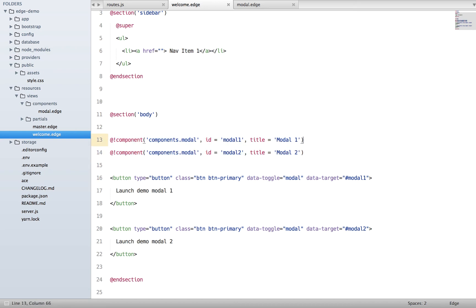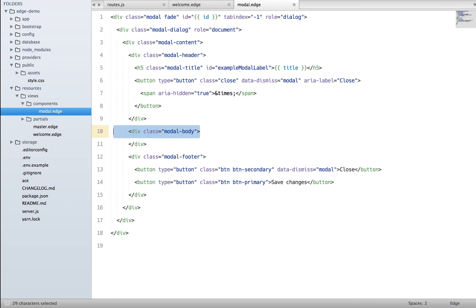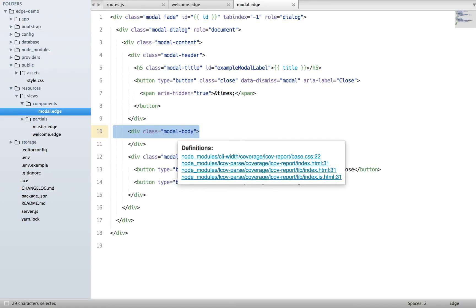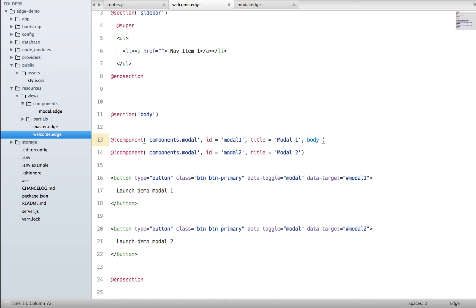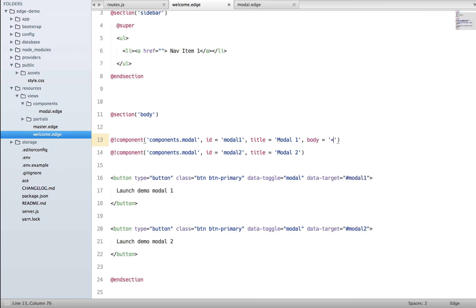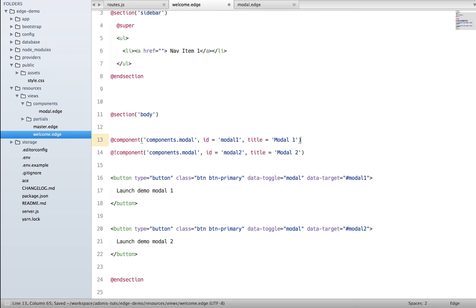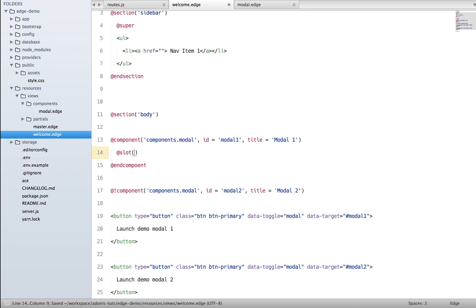Now let's say we want to take a step ahead and customize whatever the content inside the modal body. We can pass the body out here by writing the markup, but it's really hard to basically write multi-line HTML markup inside an argument, and that's the reason you can make use of slots.